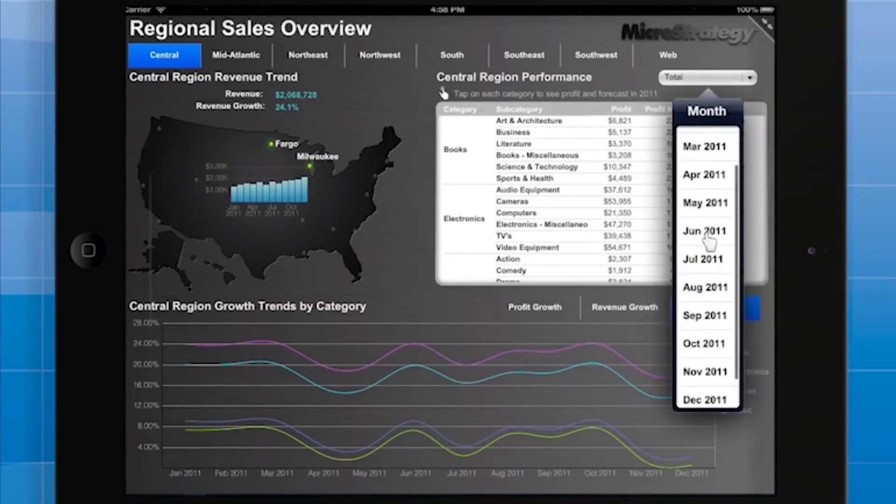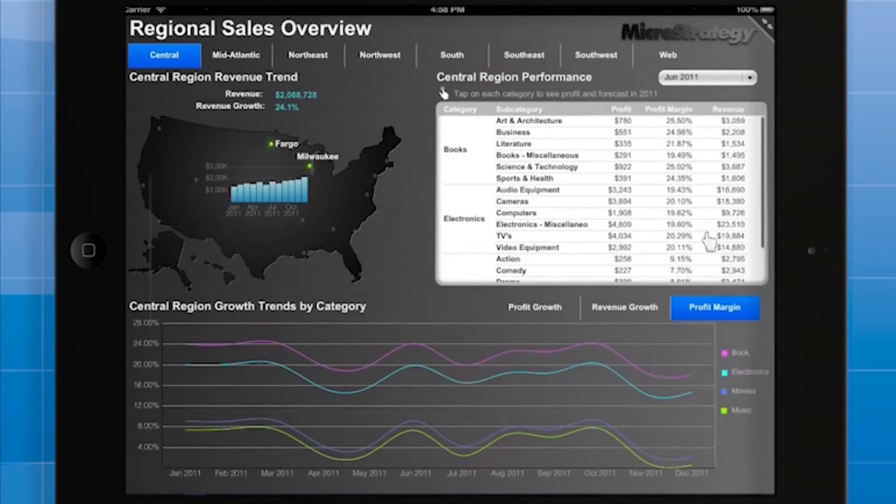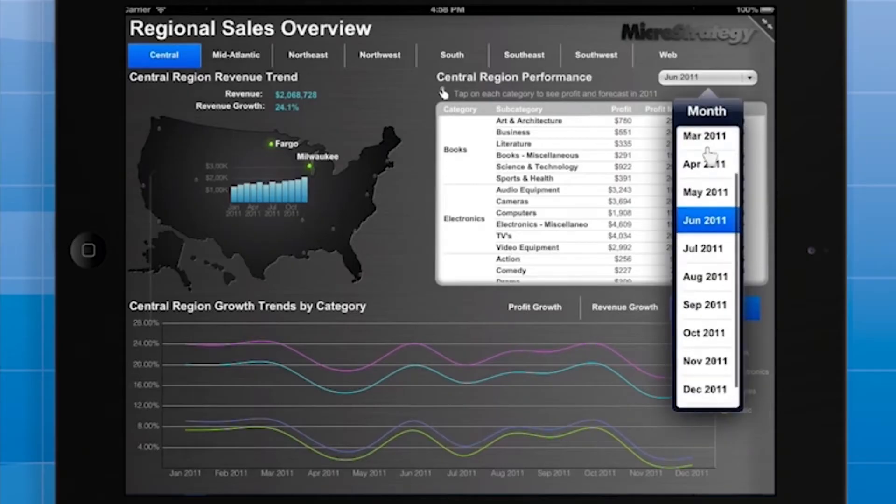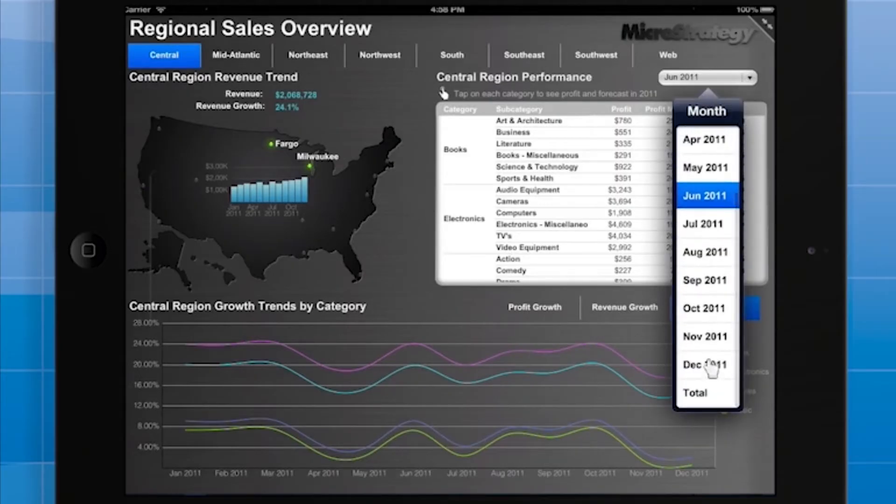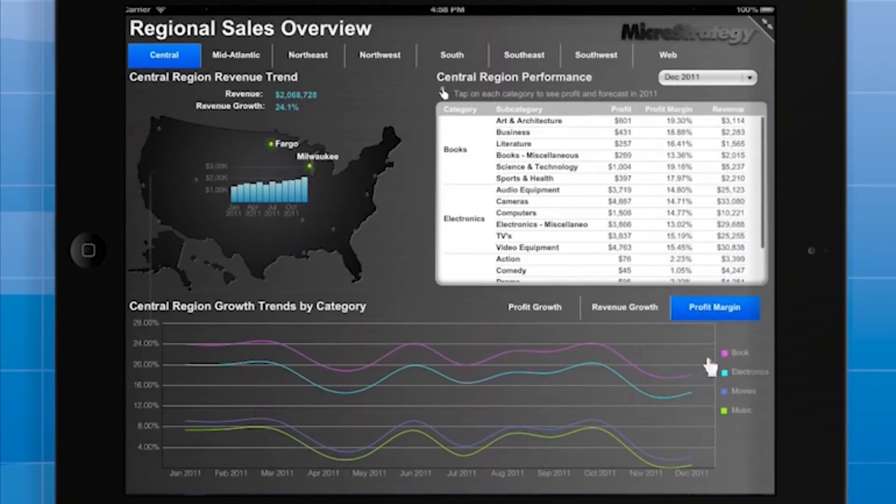The month selector also affects the data the grid on the right displays. Notice that the values in the grid reflect the selected month and the selected country.